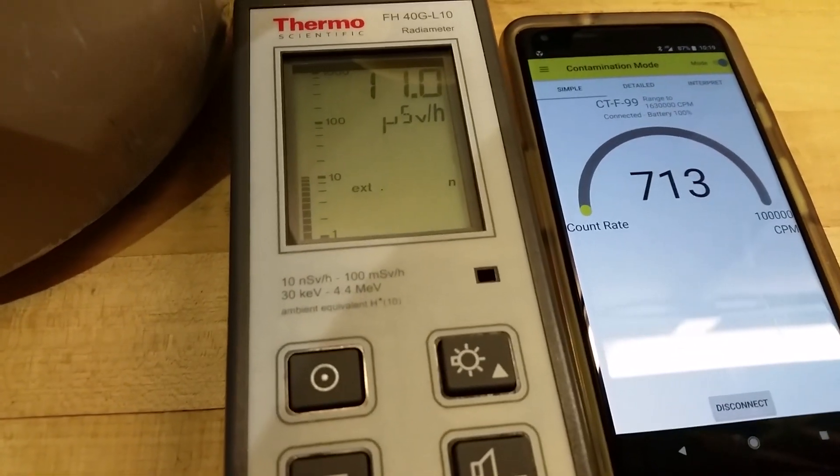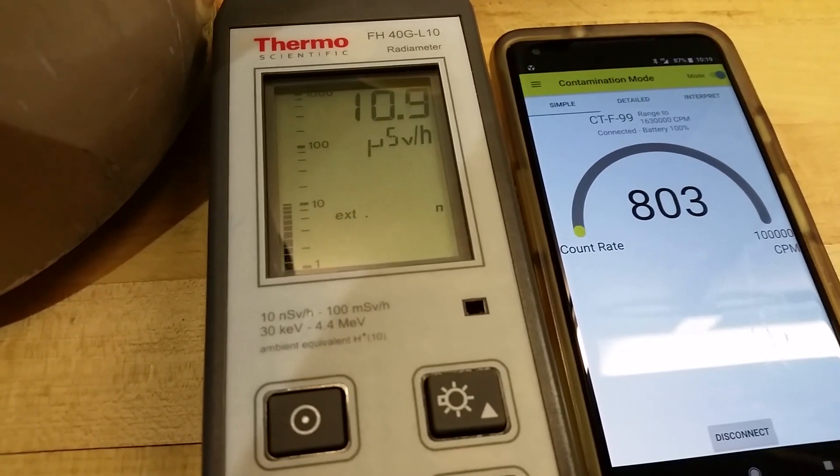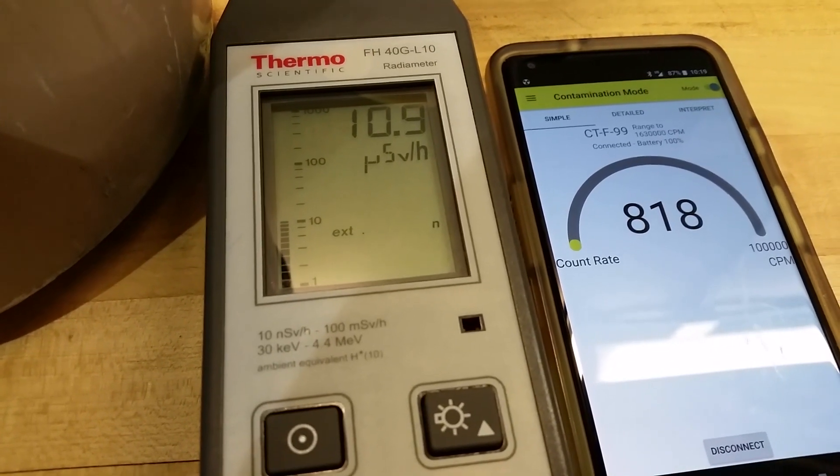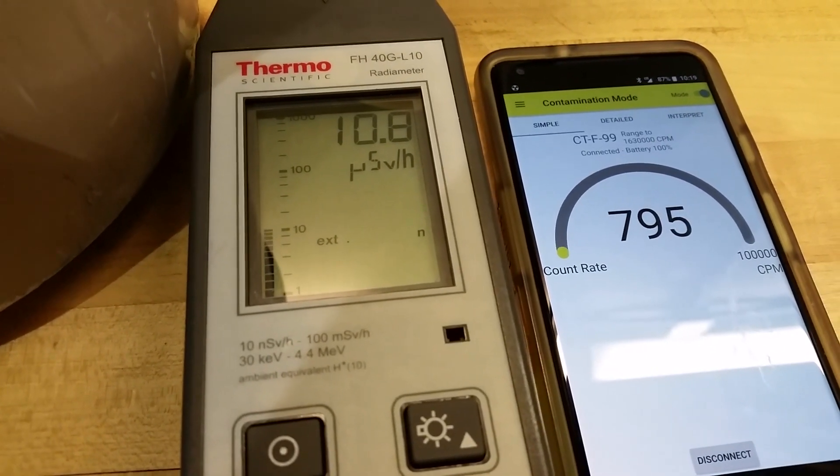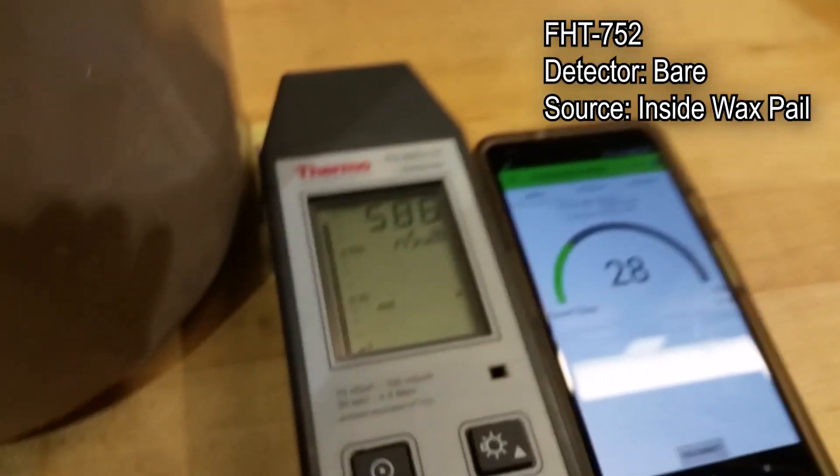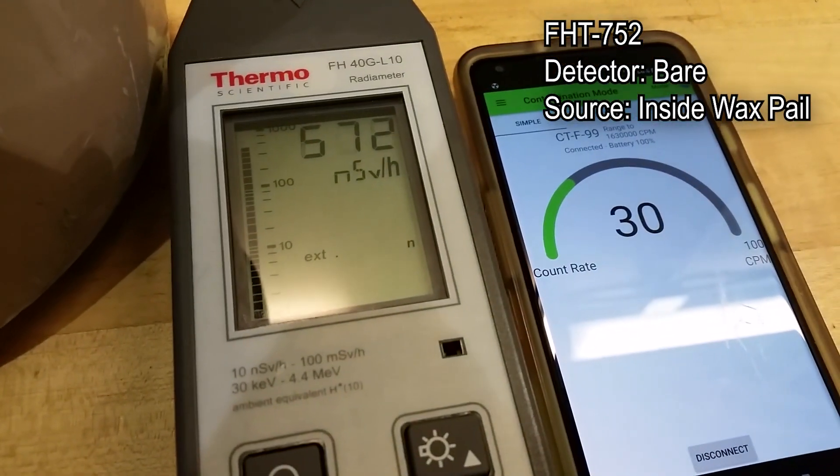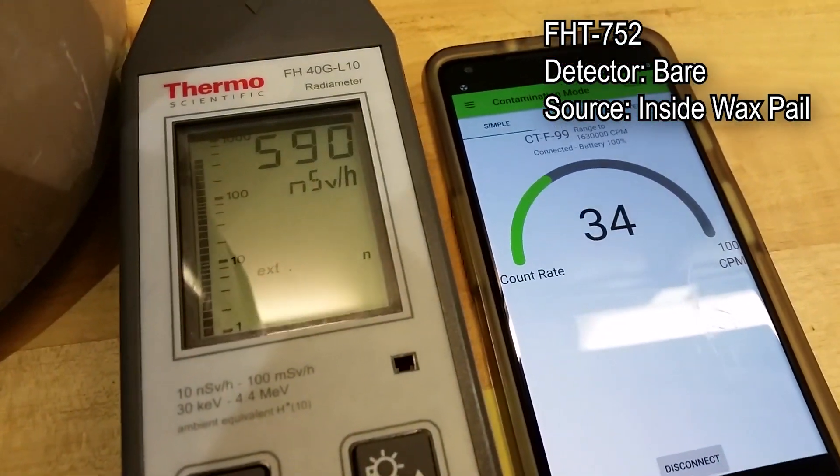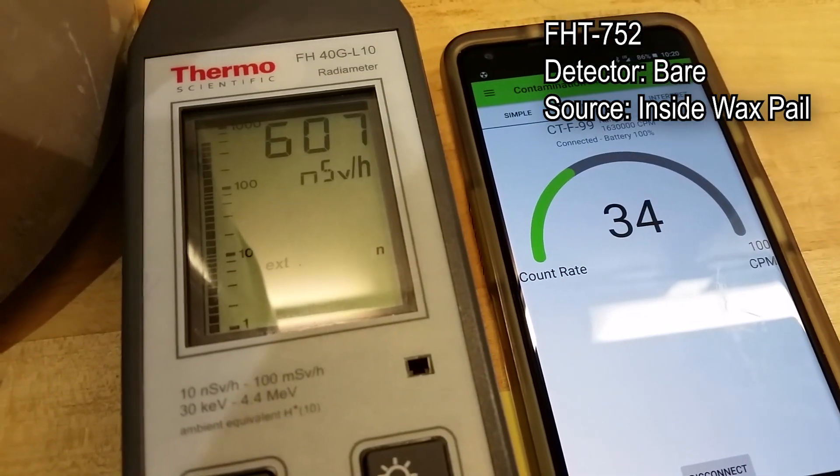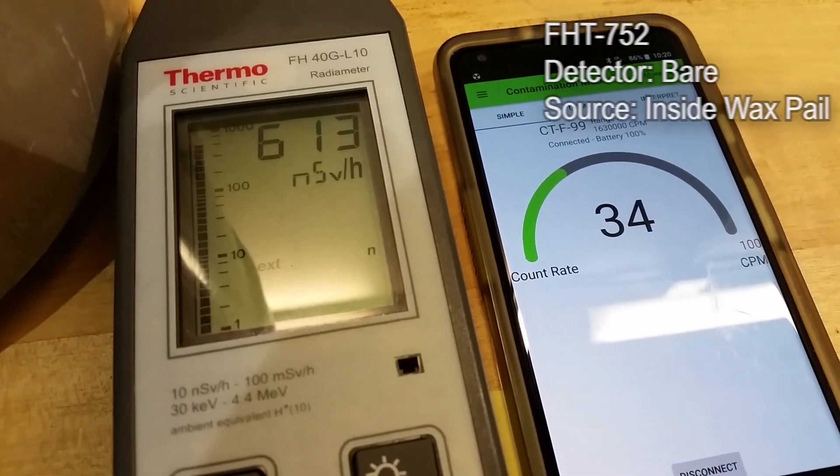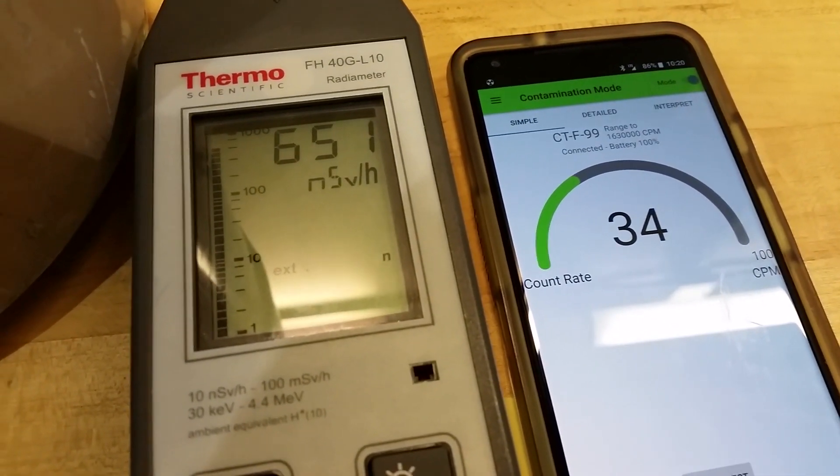These numbers are rough estimates, but give a good look at what to expect from this device. We will be doing a quantitative test in the future to find more exact sensitivity values for this device.